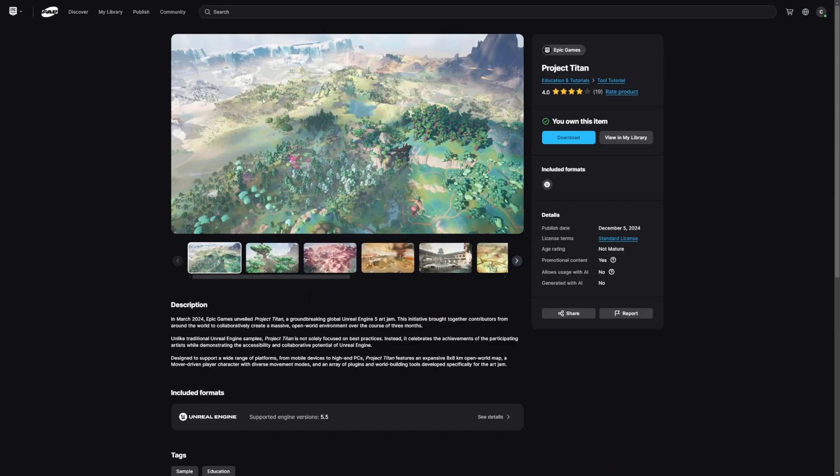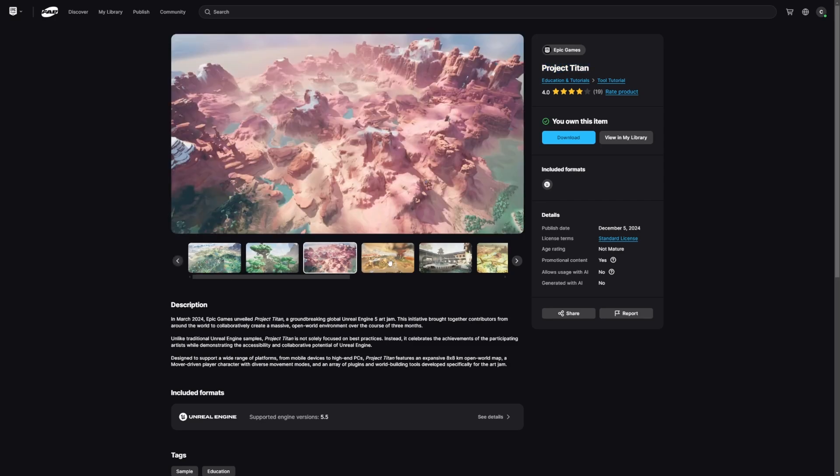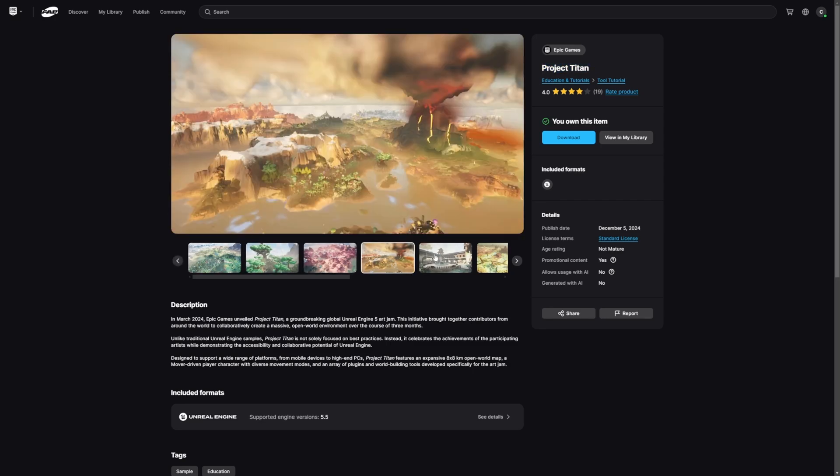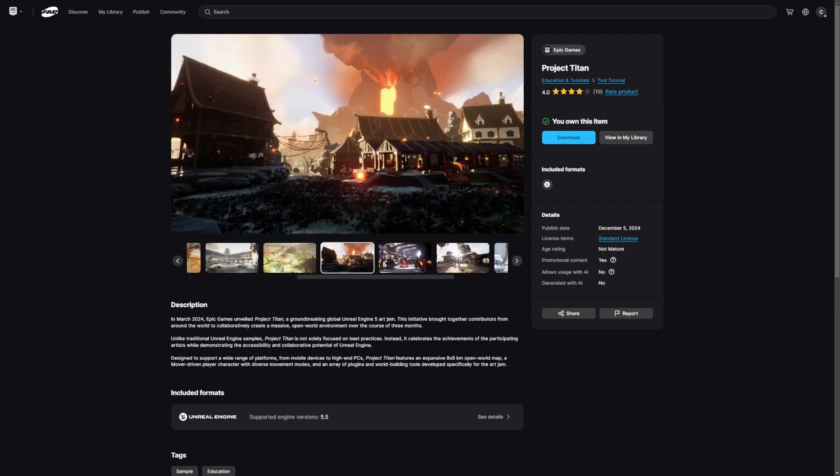I'm just gonna get into it and explore. But in order for you to download it, just head over to fabs.com, search for Project Titan. It's probably the first thing they're gonna be showing off. And you can just see from the images, there are a ton of things that we can go ahead and check out. So on the right here, you'll see this view in my library.